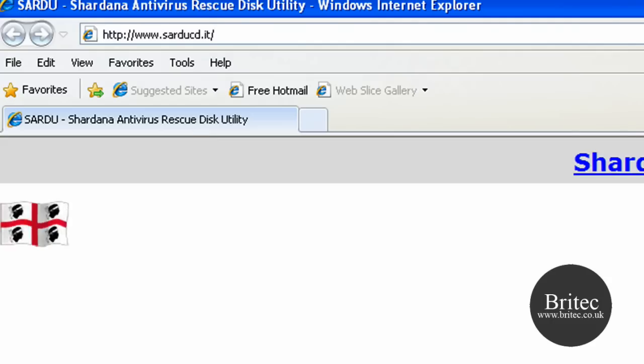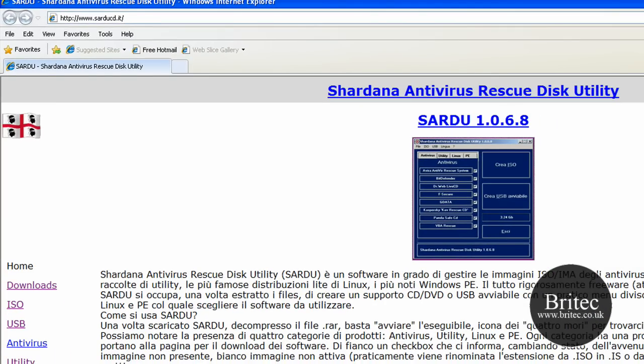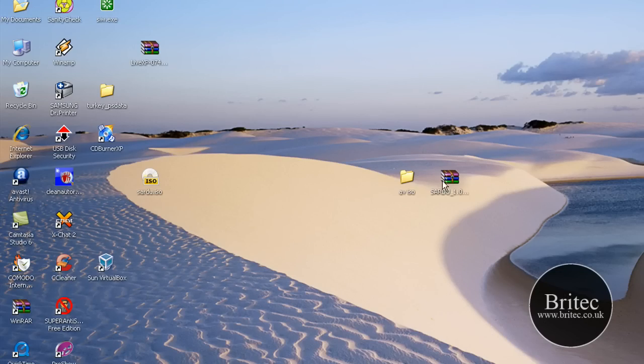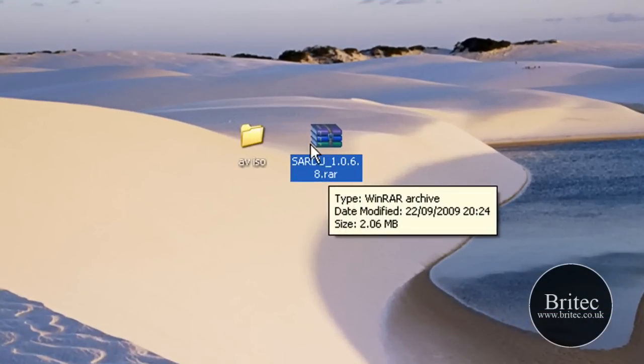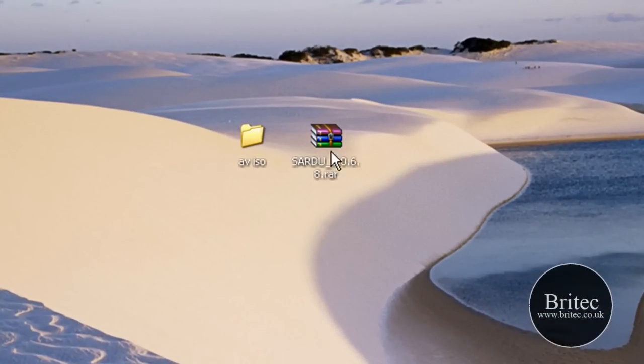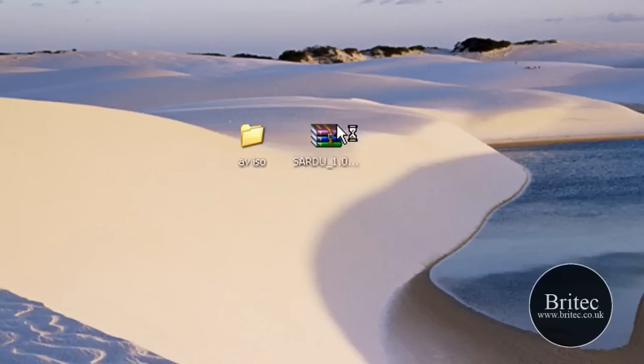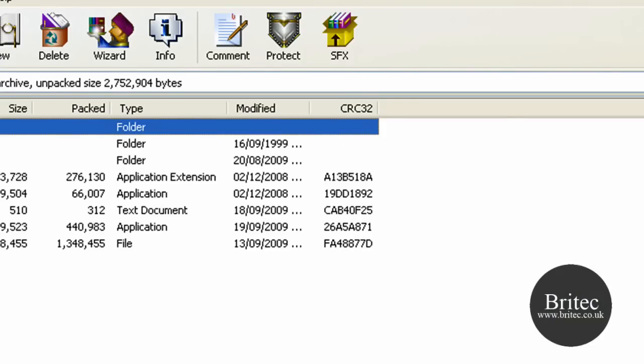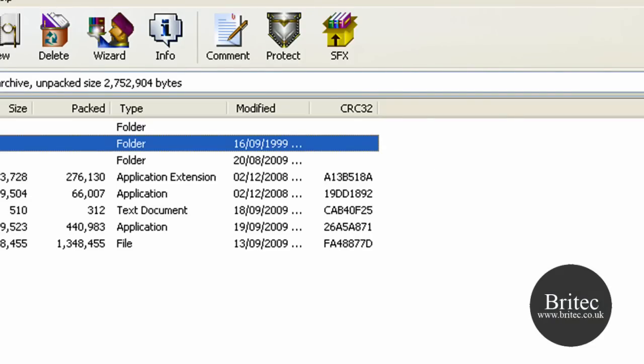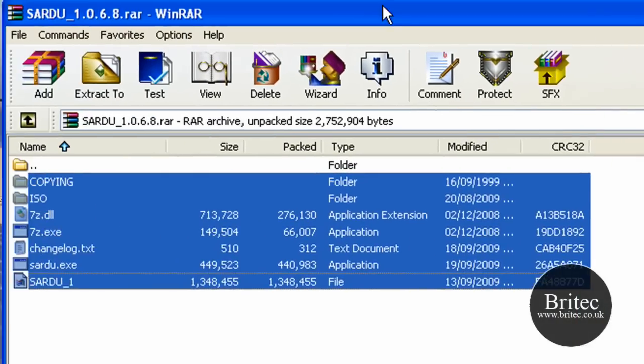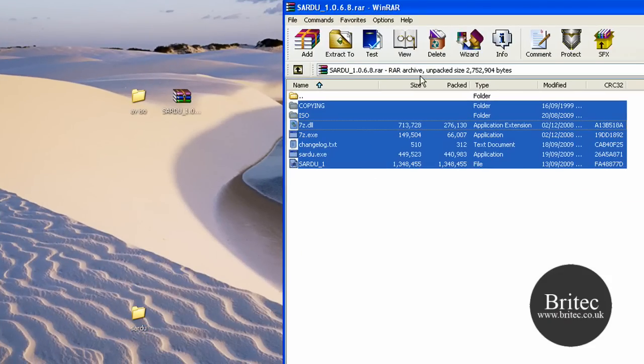You can get this program from this website here. As you can see, it's got English versions. Once you've downloaded that, it's about two megabytes in size. Download the program, click on it, grab all these files out onto your desktop into a folder. I've called it the name of the actual application, and then drag them inside there.